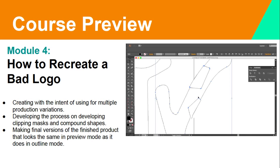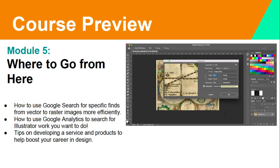Module 4 covers how to recreate a bad logo with the intent of using it for multiple production variations, developing the process of creating clipping masks and compound shapes, and making final versions that look the same in preview mode as in outline mode. This breaks it down to show different methods for different types of production — whether you need to produce a dimensional item or multiple layers, this method shows you how to take one image and create as many variations as needed for signs, crafts, or graphics.